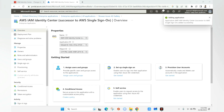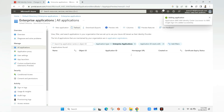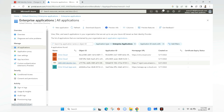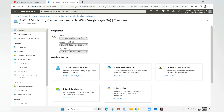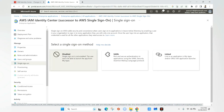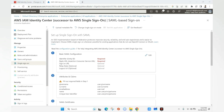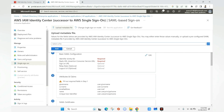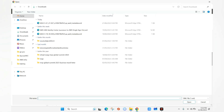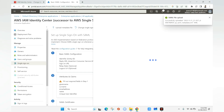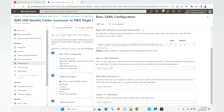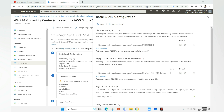The application is added successfully. Going back to Enterprise Applications and refreshing, we can see AWS IAM Identity Center. Inside the app, we go to Single Sign-On and select SAML — Security Assertion Markup Language, the protocol used for Single Sign-On. On this tab, we click Upload Metadata File and select the file we downloaded from the AWS console, then click Open, Add, verify the URLs, and click Save.